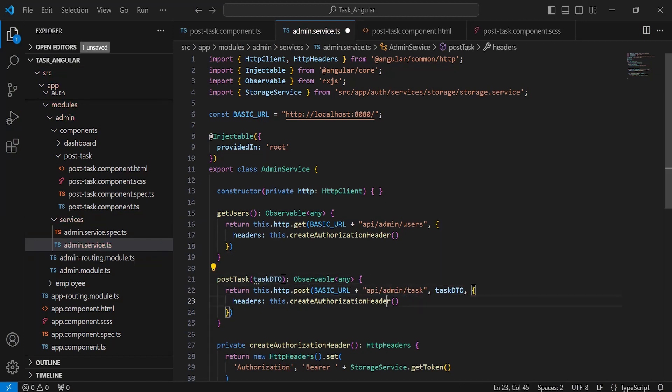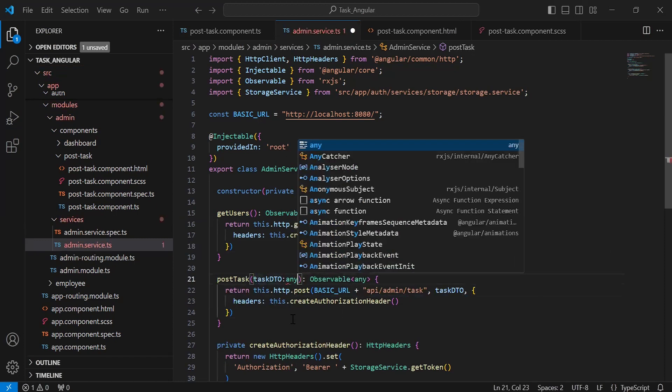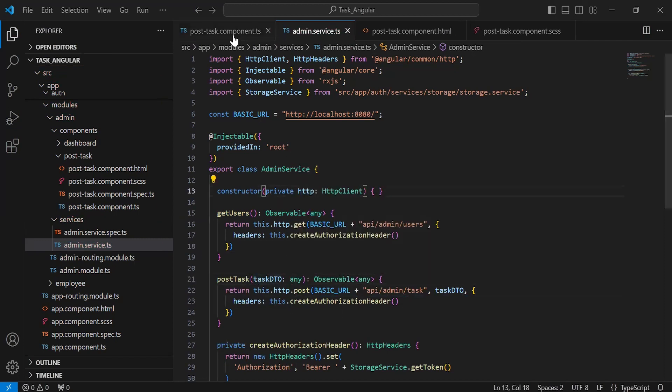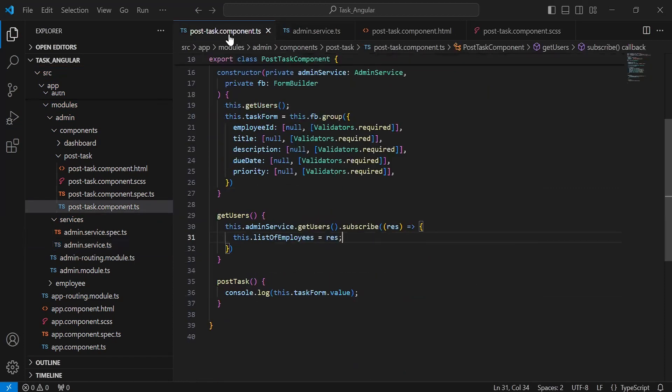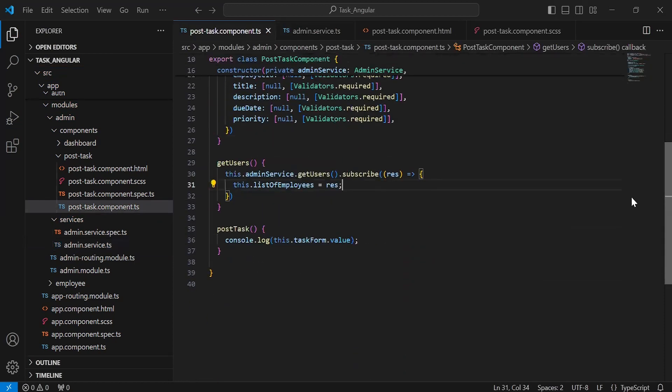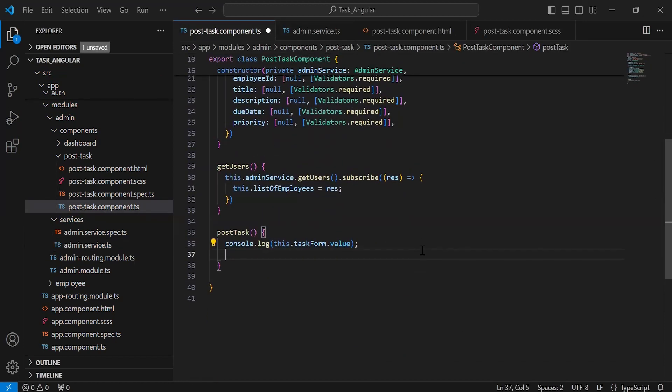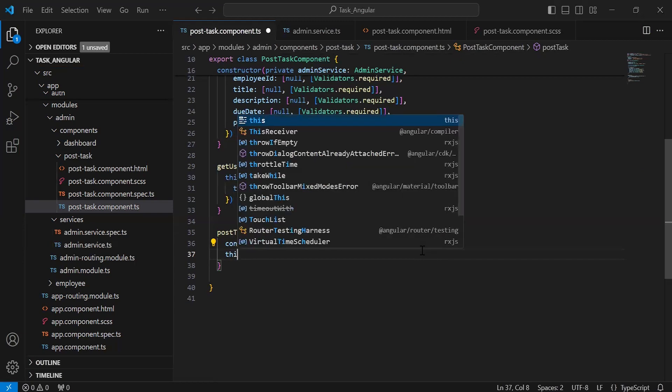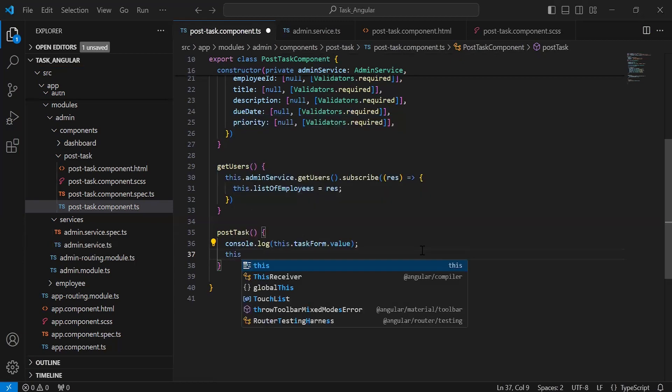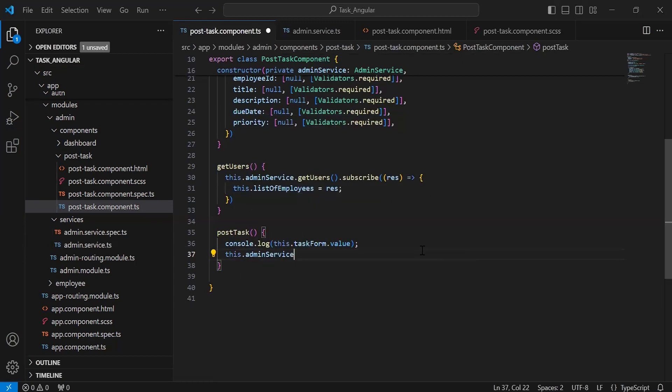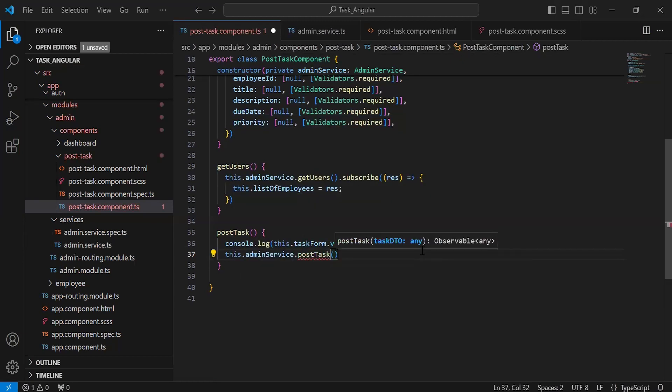Let me add the type as any. Let's go to post-task.component.ts. Inside this method, I'm going to call the admin service method postTask.